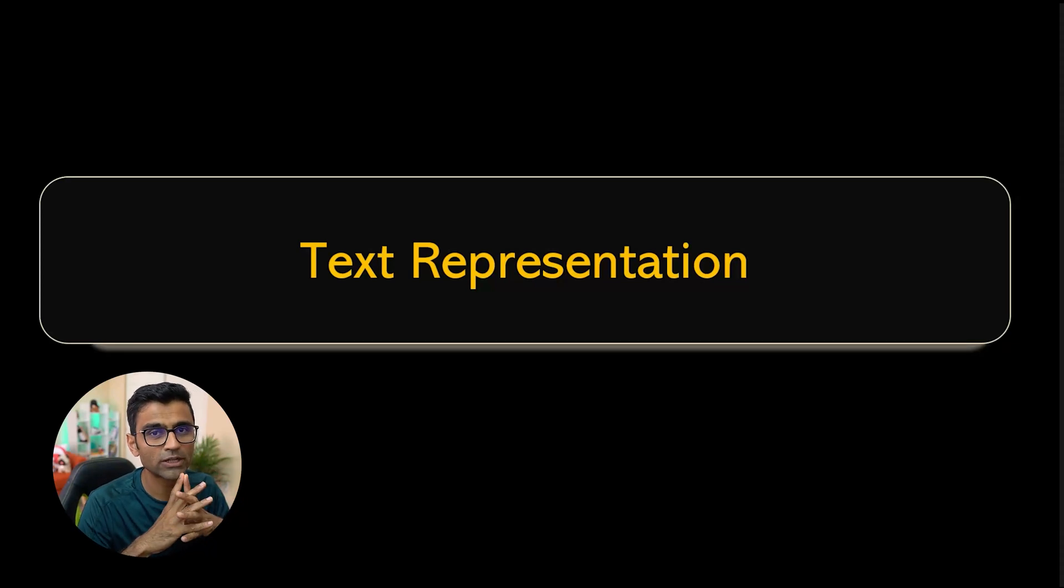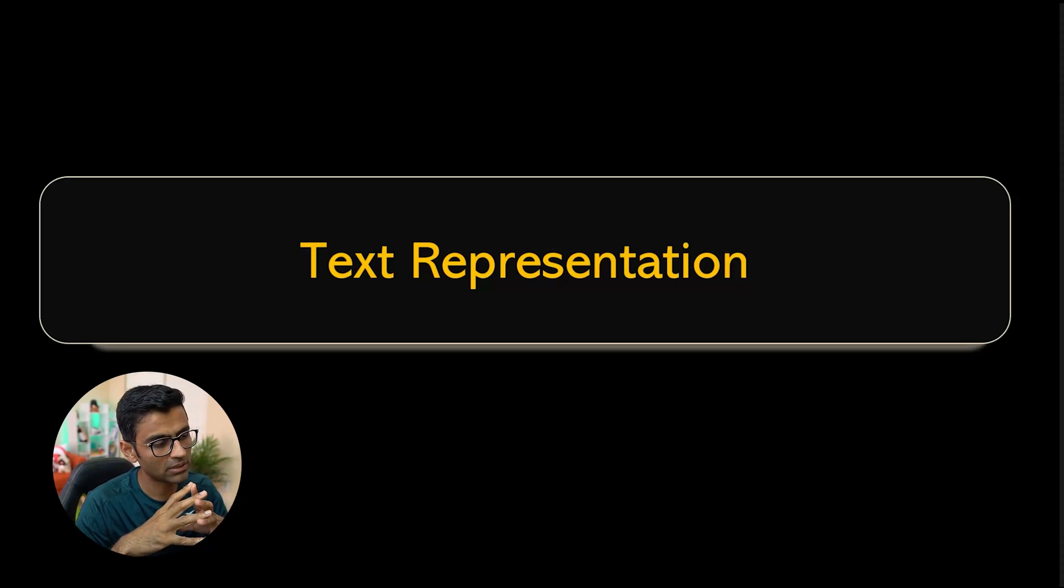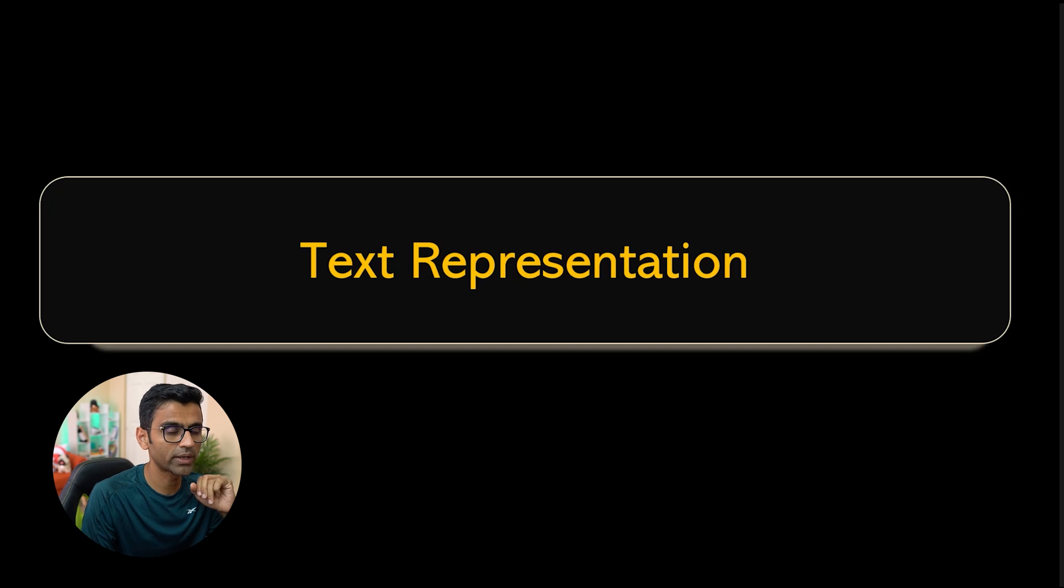In this short video, we will talk about text representation in NLP and we don't have any coding today.